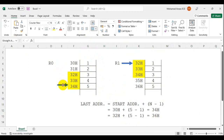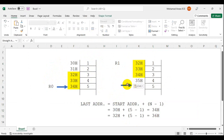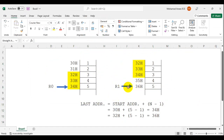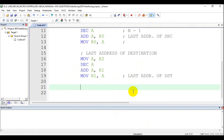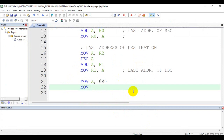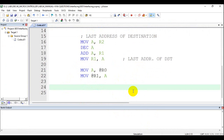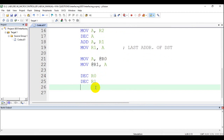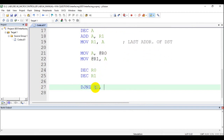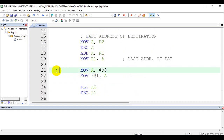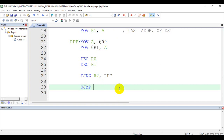Now the pointers are pointing to the last address. The next thing is to copy the data. First bring the data into the accumulator: MOV A, @R0. Then copy it to the destination. The only change is that because we are copying from the last location, instead of incrementing the pointers we decrement them. We repeat this unless all bytes have been copied. At last, end with a forever loop.